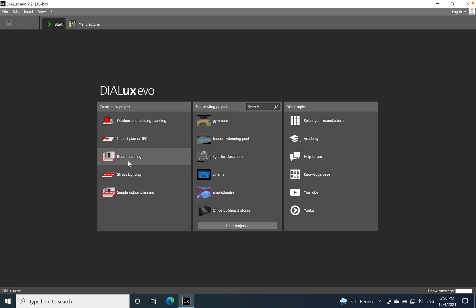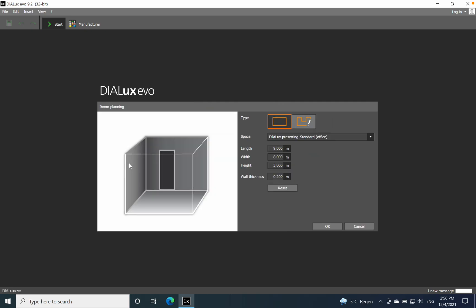I don't have anything planned, so we will start by defining the length of the room — let's say five meters length, then a width of four meters, and a height which is typical for an office: 2.7. It can remain also three meters but I prefer 2.7. Wall thickness 0.2, so that would be okay.